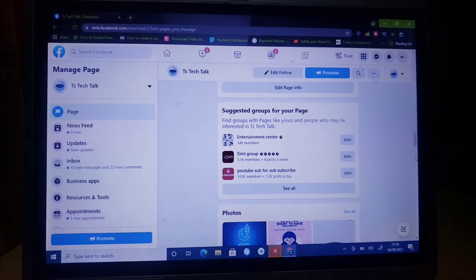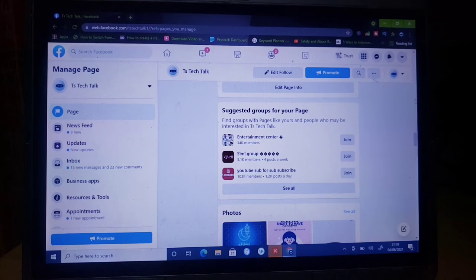So if you want to follow any group on Facebook with your Facebook page, first you need to follow them with your main account, which is your personal profile account — like going to Facebook and searching for any group you are interested in.